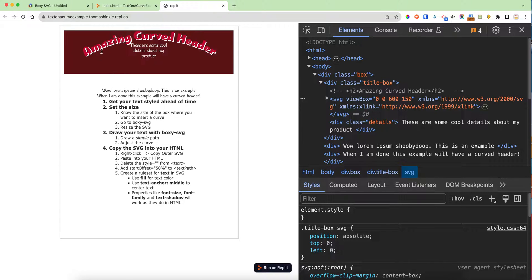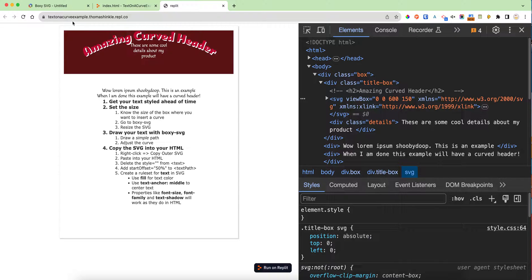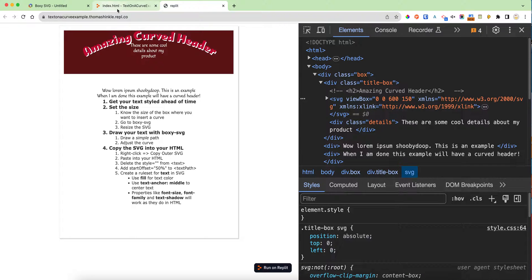To create curved text like this amazing curved header in my example, I'm going to recreate this from scratch and walk you through step-by-step. We're going to use an SVG drawing tool online called Boxy SVG and Replit as a simple text editor.